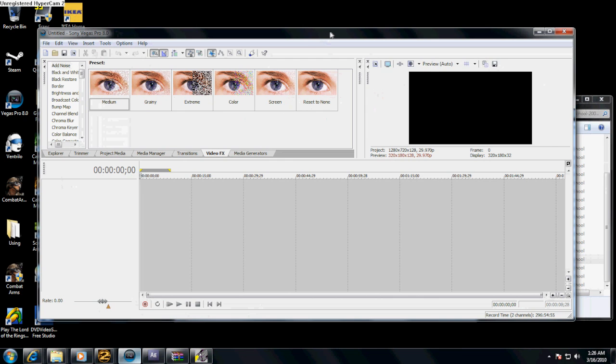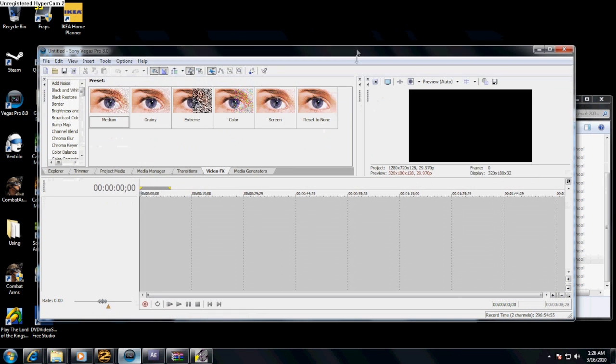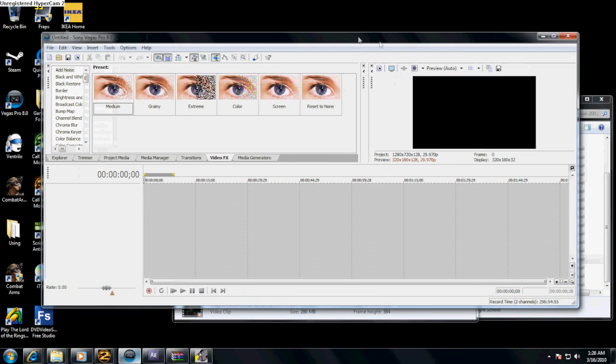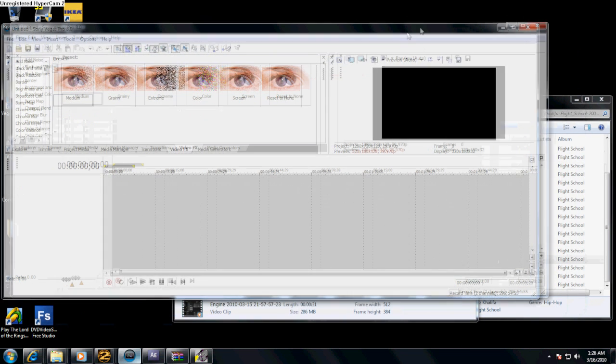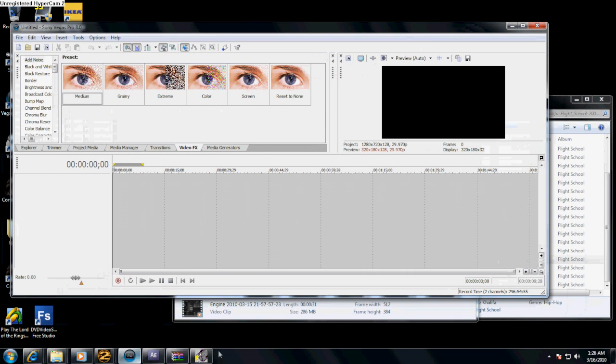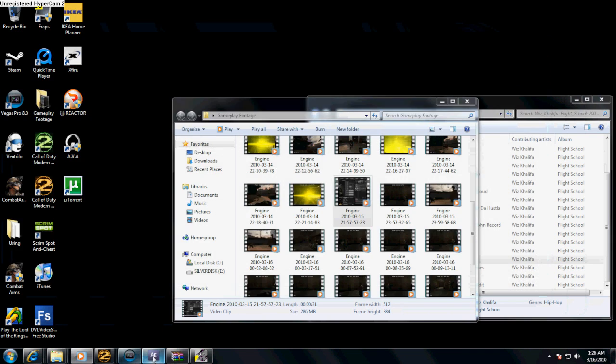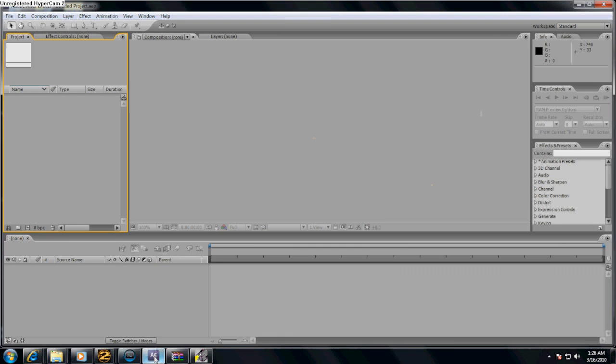Hey guys, Young One here from XUF Cinema teaching you my first tutorial ever and what I'm going to be teaching you today is how to key a character in Combat Arms.